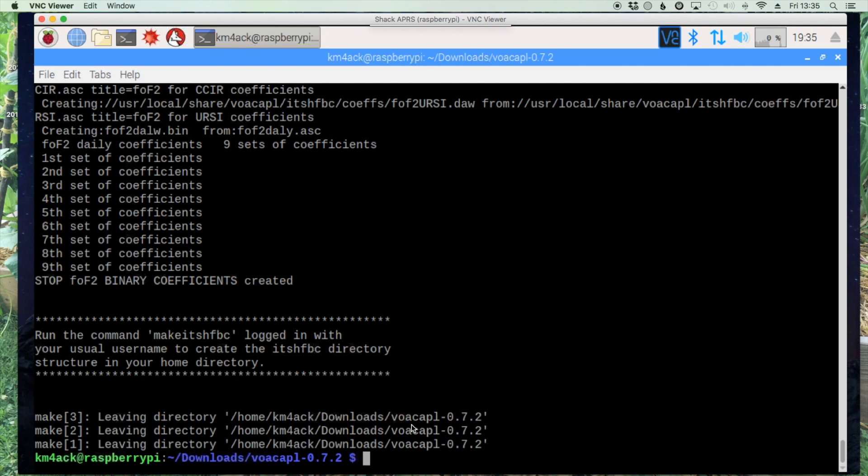And then the next command is make itshfbc.